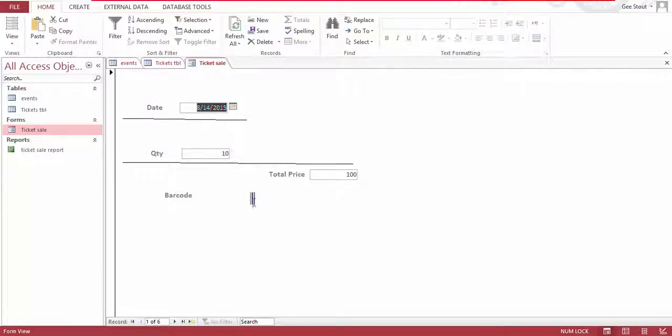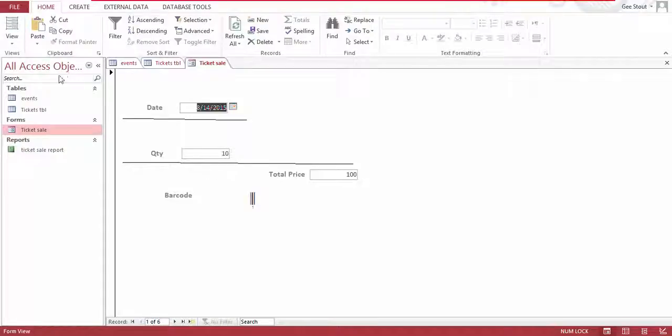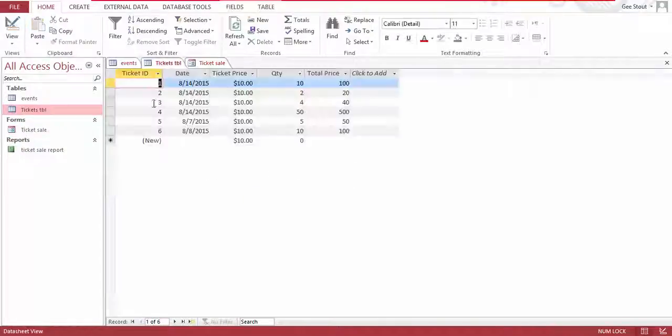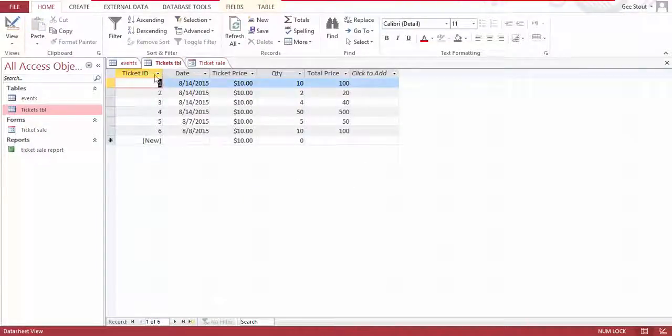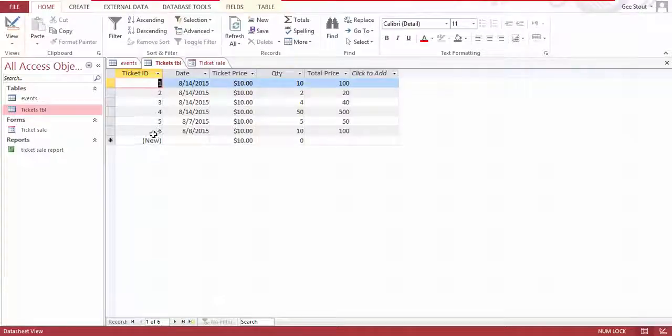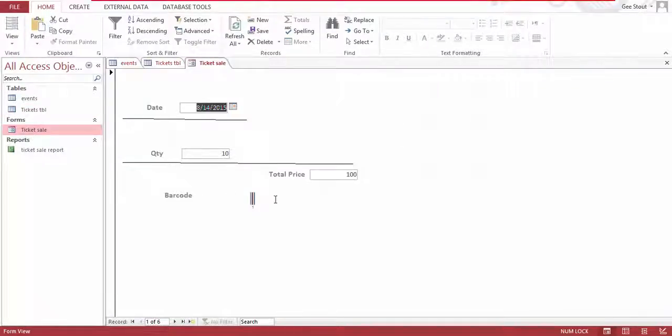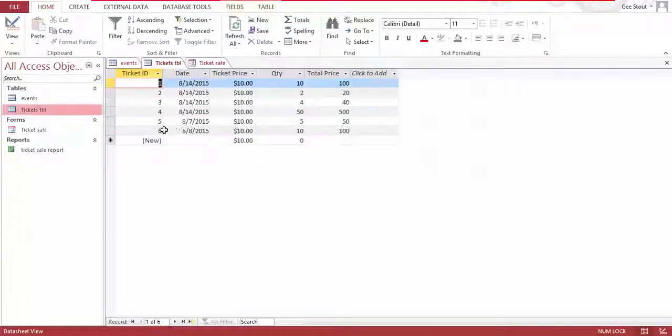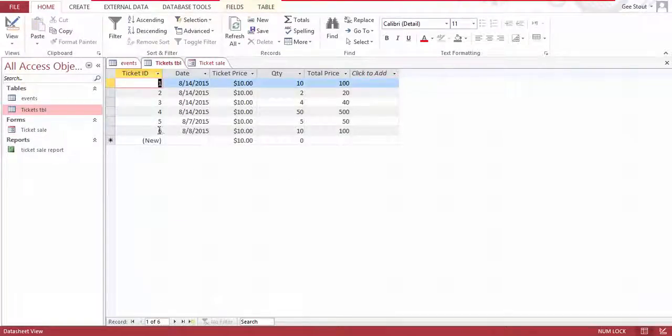I've made this ID number, this number right here, the ticket ID, I have made it a barcode in the form. And if you can see I have six records right here.